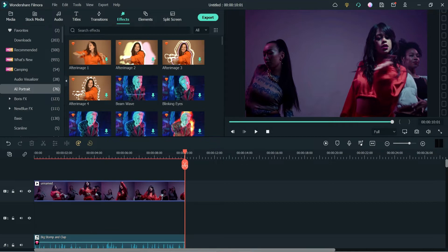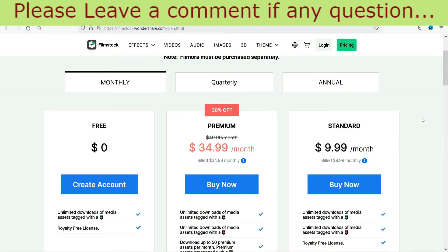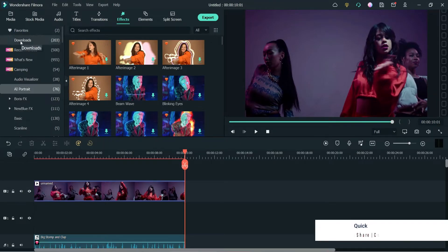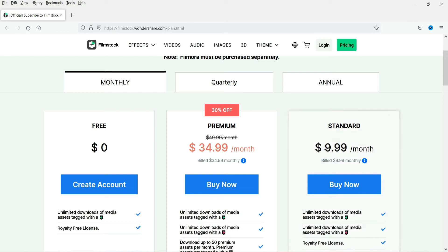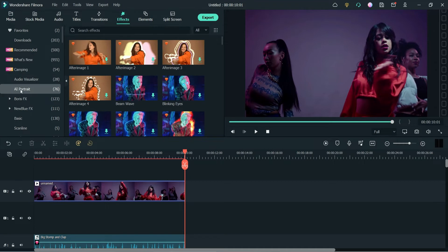You will need access to Filmstock. Filmstock is the paid service that Wondershare Filmora offers. These AI Portraits are part of Filmstock, so you need to download these effects from Filmstock. The price of Filmstock is $9.99 per month. If you are looking for many effects, you can go for one month and have access to unlimited downloads of effects and media. Now let's go back to Effects, AI Portrait.